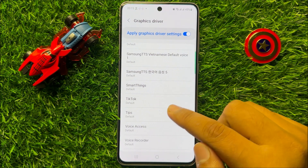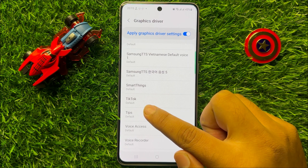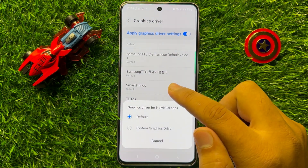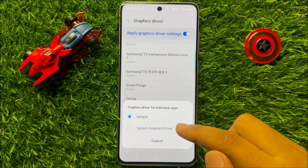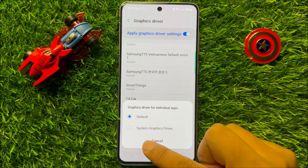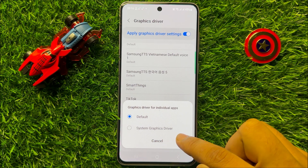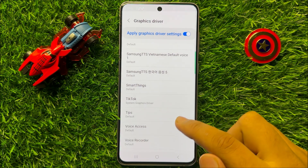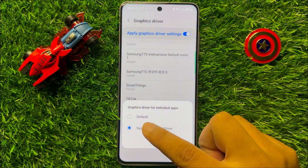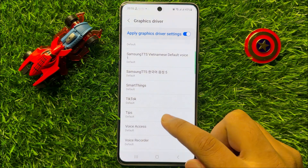For example, if you want to change the graphics driver settings in TikTok, then click on TikTok. From here, you can choose Default or System graphics driver. Just tap on an option to select it.